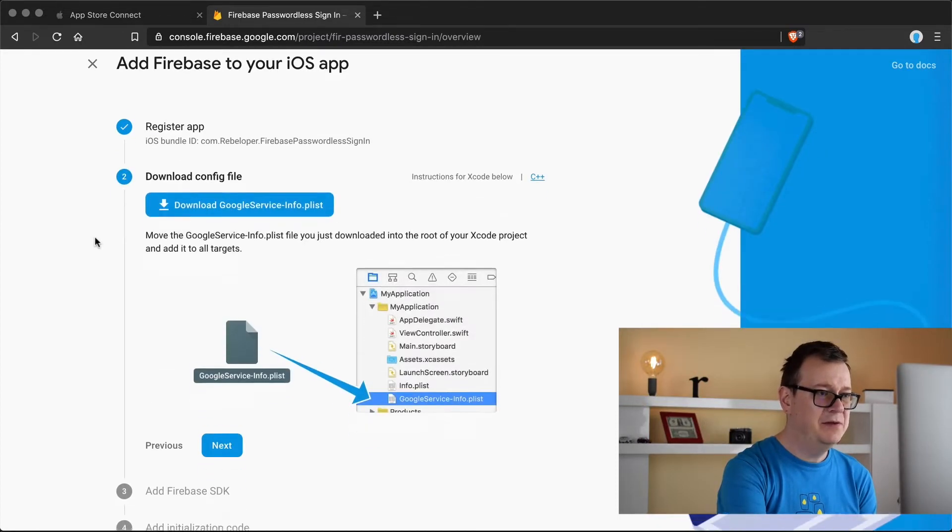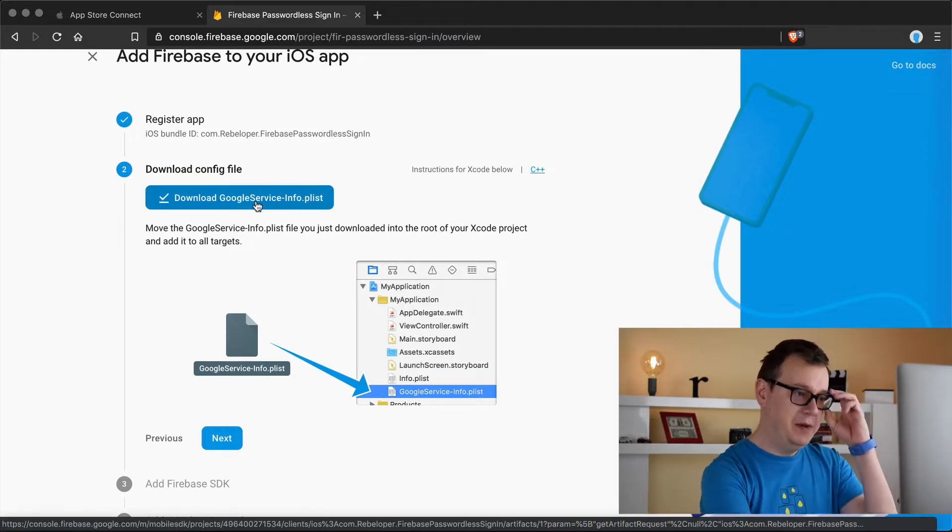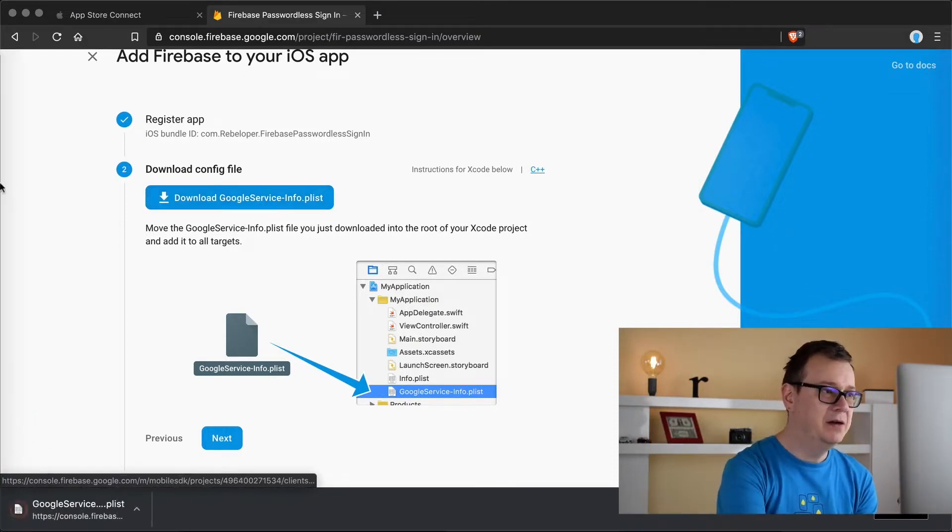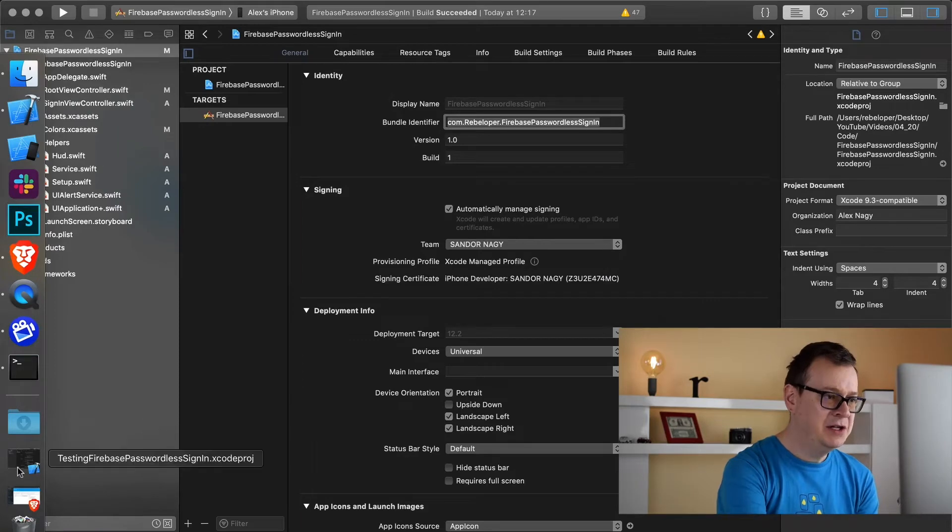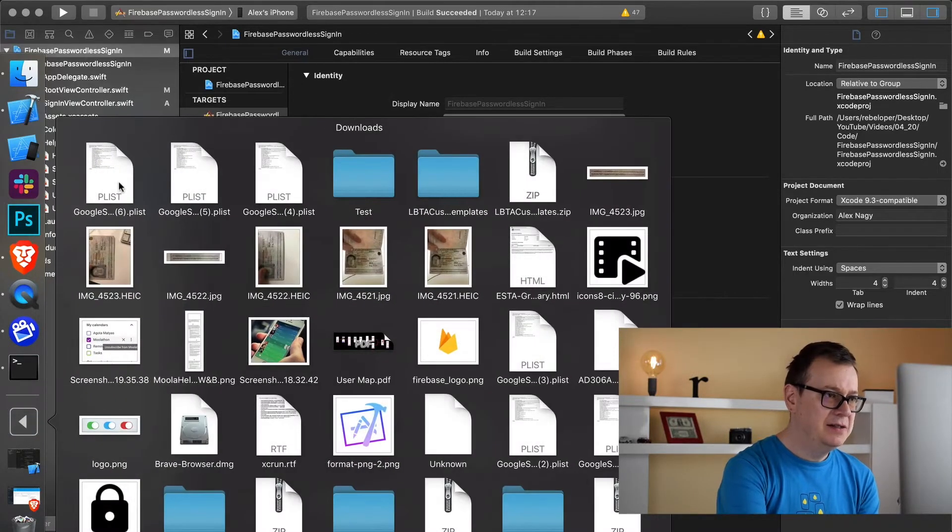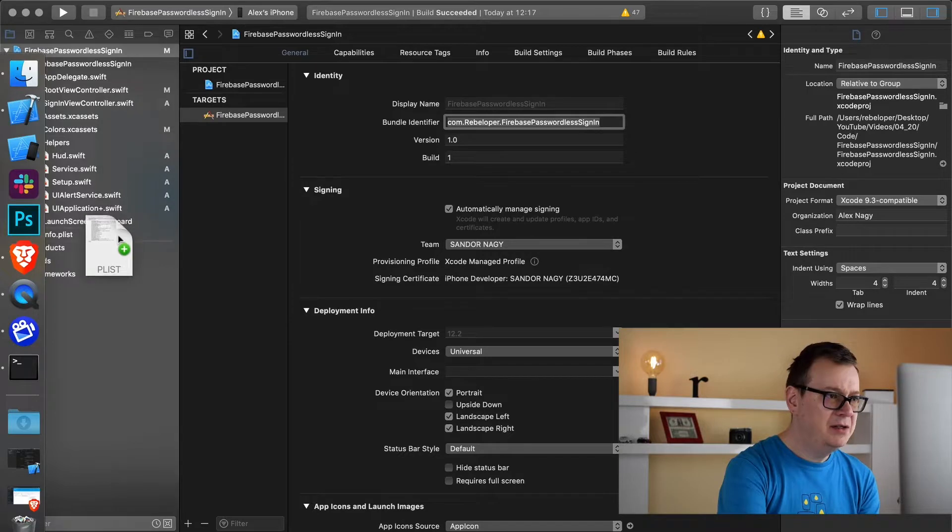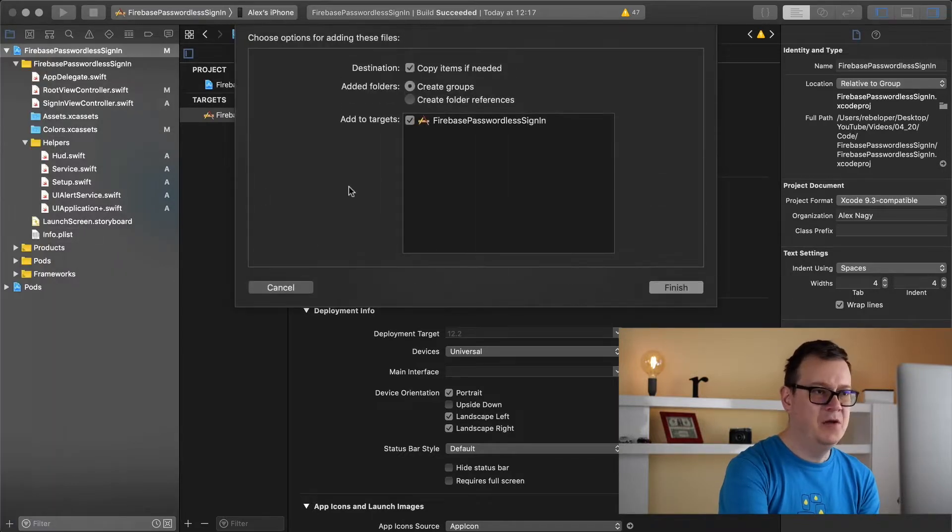Let's download the Google service info plist file and we are going to add that to our project. So let's go ahead and I will drag and drop it under the info plist file.